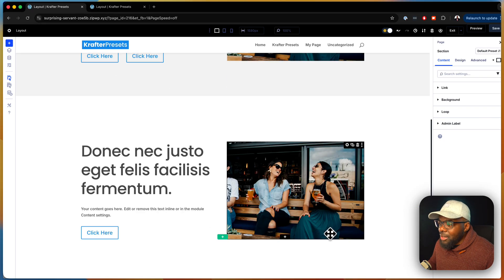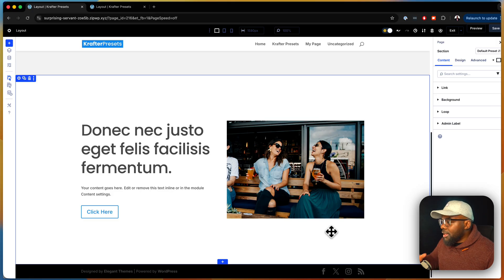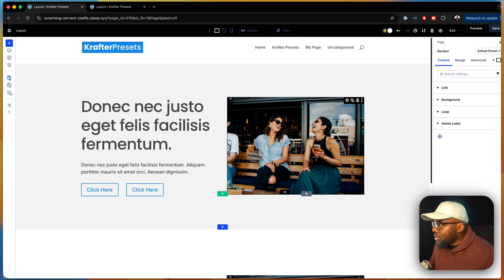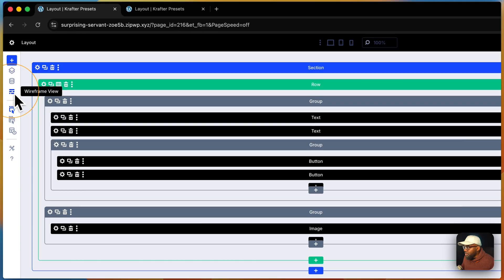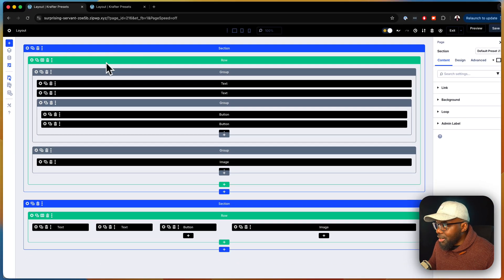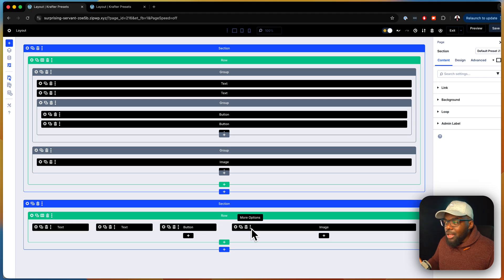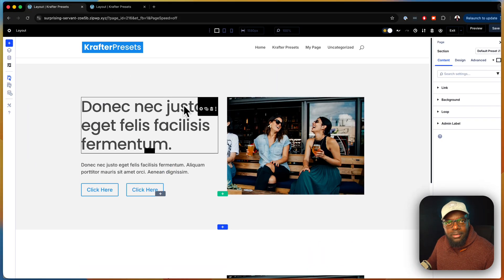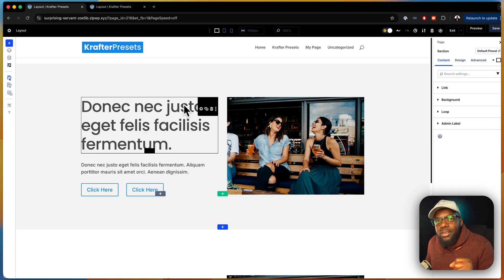When you look at these two layouts they look pretty much the same — we have an image on the right, text on the left, and a button. But there's a huge difference. If you come over to the wireframe view, you can see the first section has a lot going on with groups, while the bottom one has just a section with less code. That's because of the new grid builder in Divi 5.